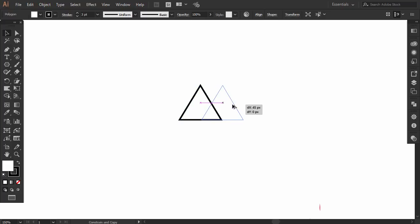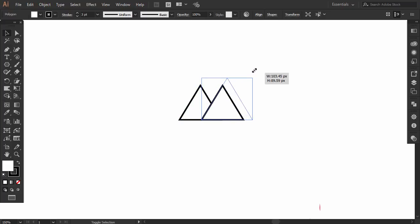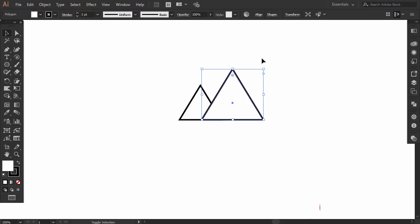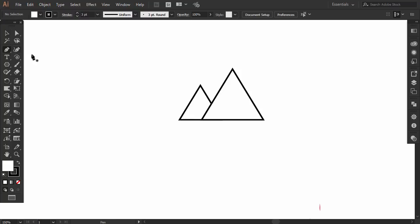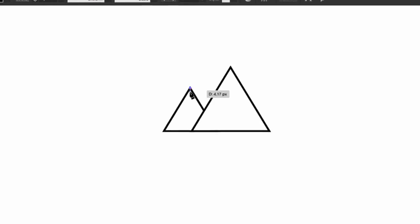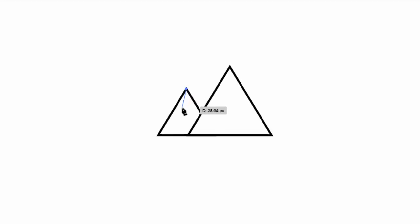Then hold alt and drag to right to duplicate it and then hold shift and stretch to make it bigger. With the pen tool, make a broken line from top to the bottom of the triangle.